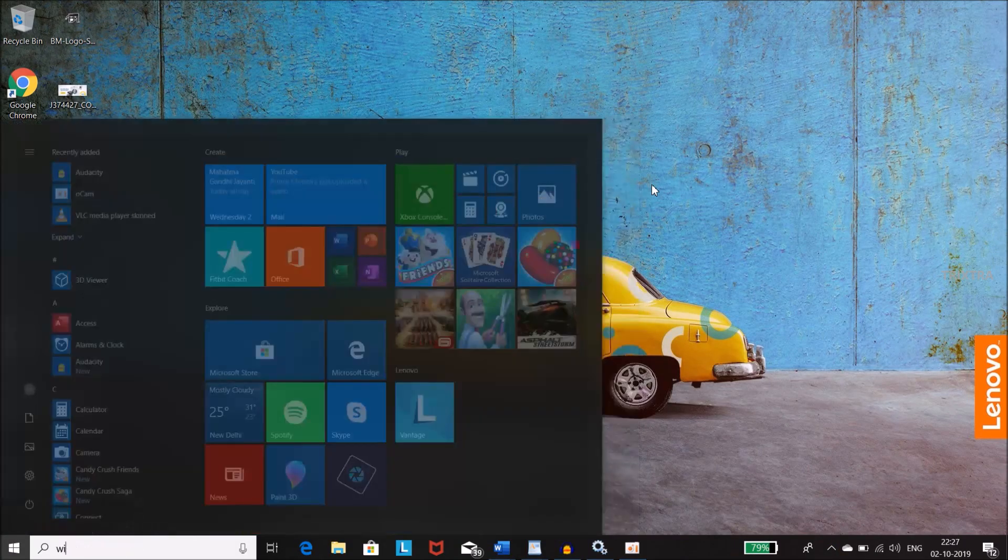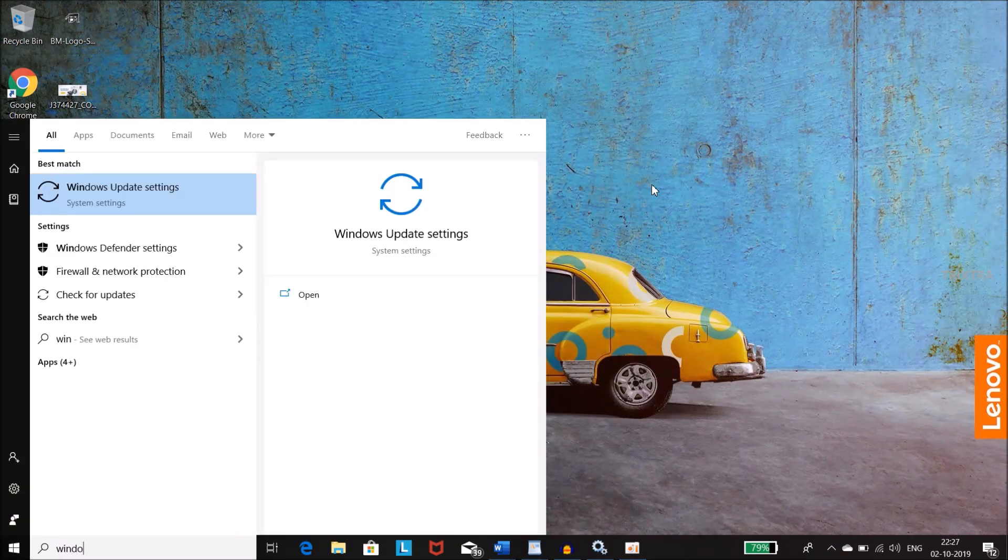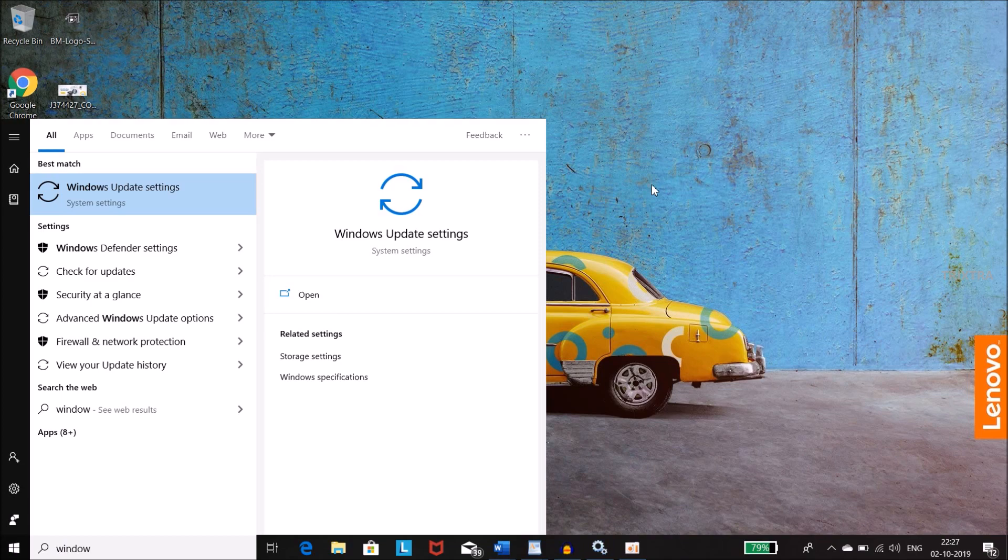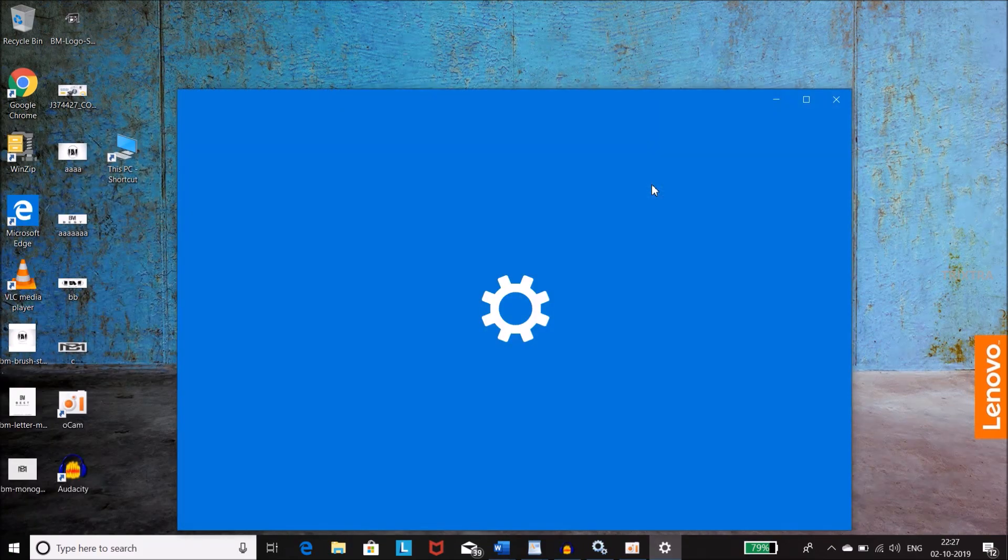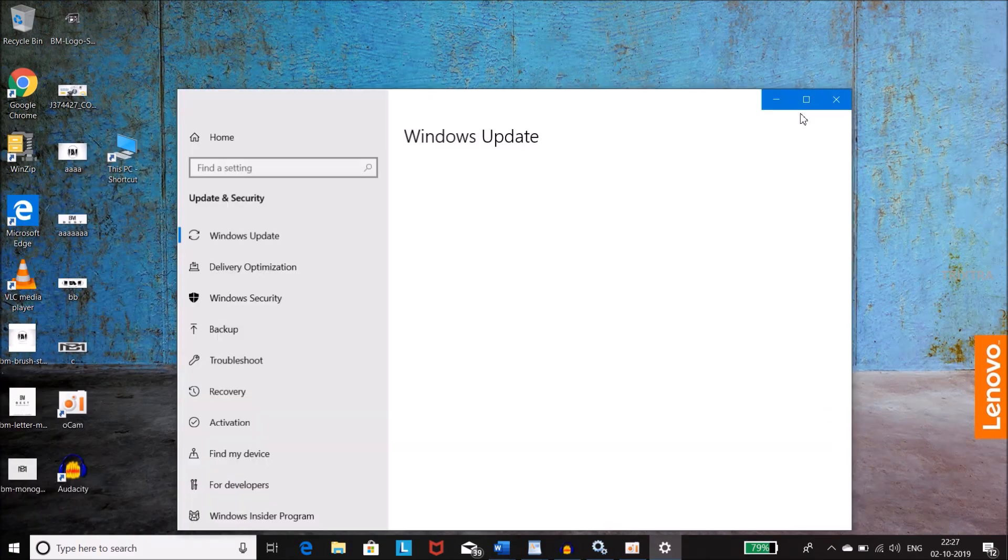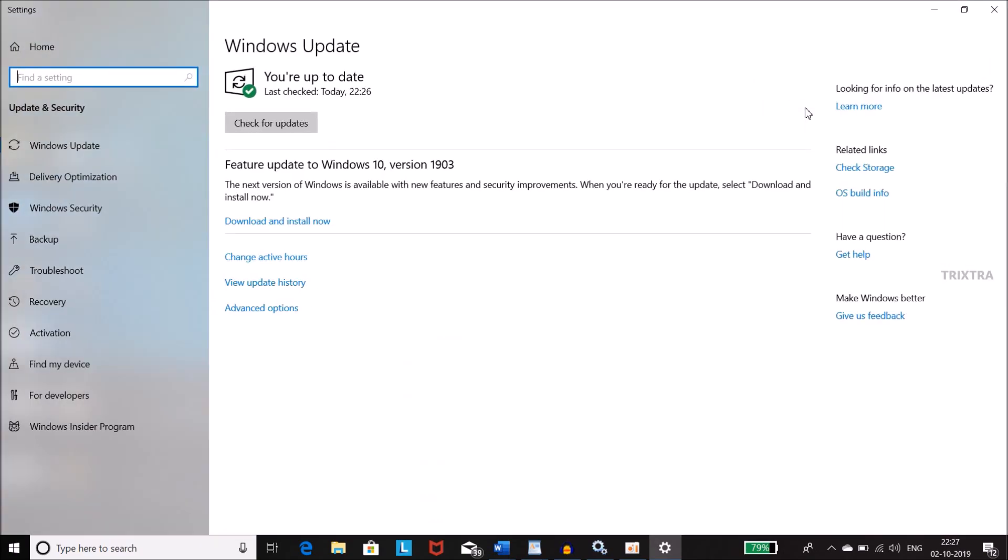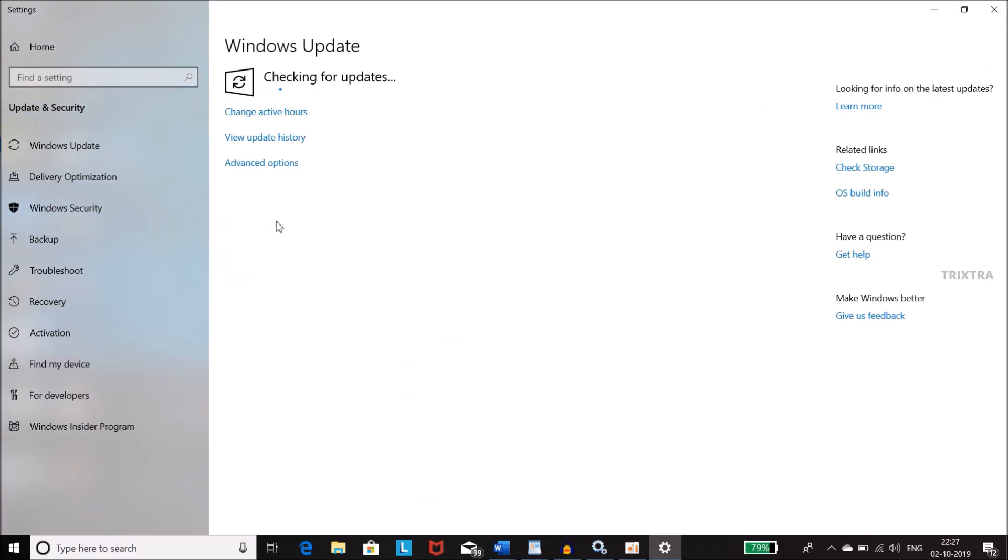Sometimes we want to stop the Windows update for some reasons. For example, to save internet data or to save some time. Particularly in Windows 10, it consumes a huge chunk of data while Windows 10 update happens.